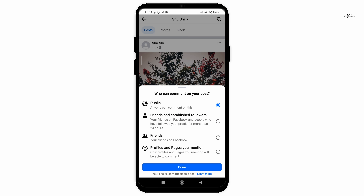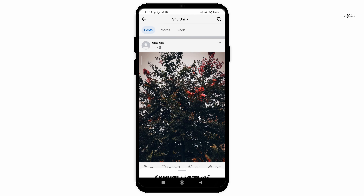After that, you will see this page. Now, you just need to click on 'profiles and pages you mentioned' and click on done. And that's it — that is how easily you can turn off comments on your Facebook post.